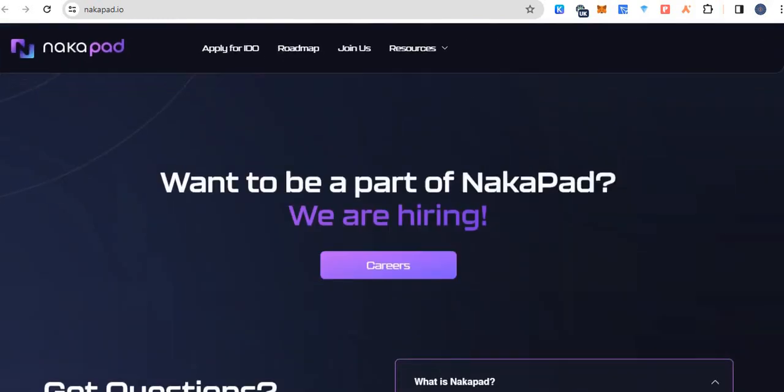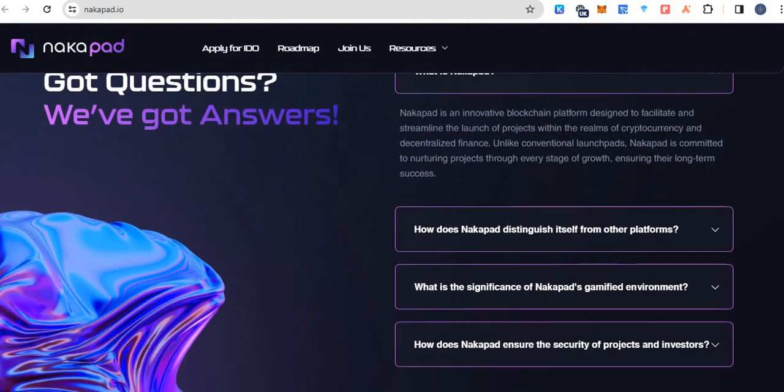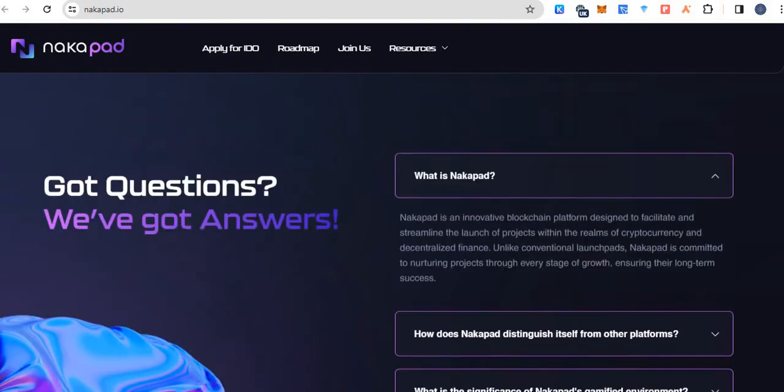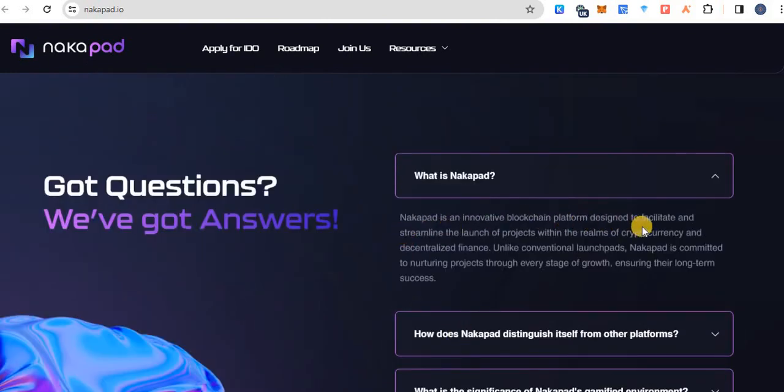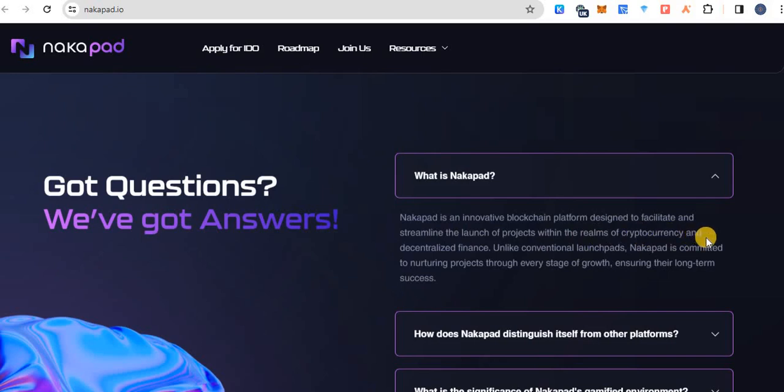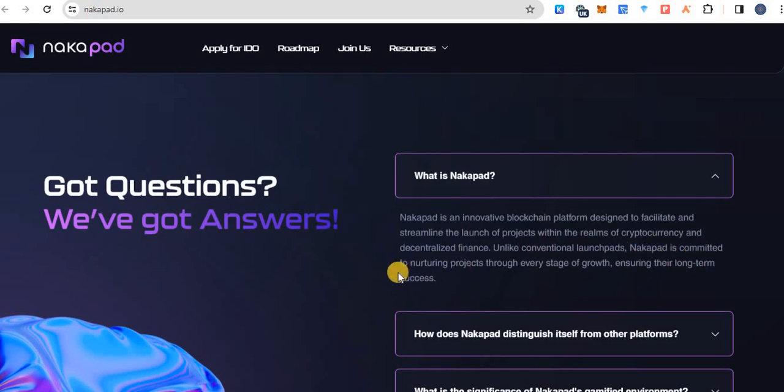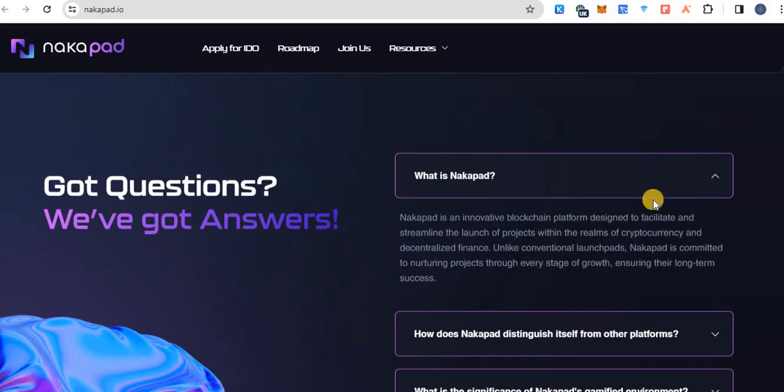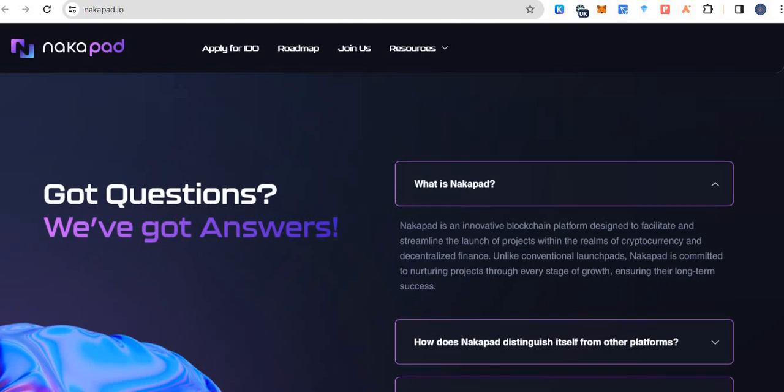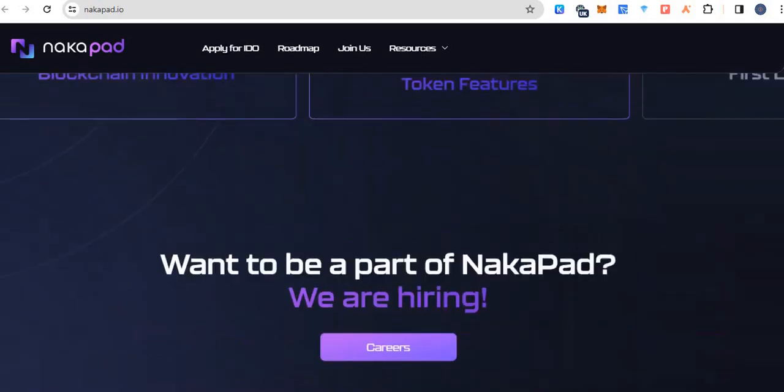What is NakaPAD? In FAQ section you can read about NakaPAD. NakaPAD is an innovative blockchain platform designed to facilitate and streamline the launch of projects within the realm of cryptocurrency and decentralized finance. Unlike conventional launchpads, NakaPAD is committed to nurturing projects through each stage of growth, ensuring long term success. So this is the detail about NakaPAD.